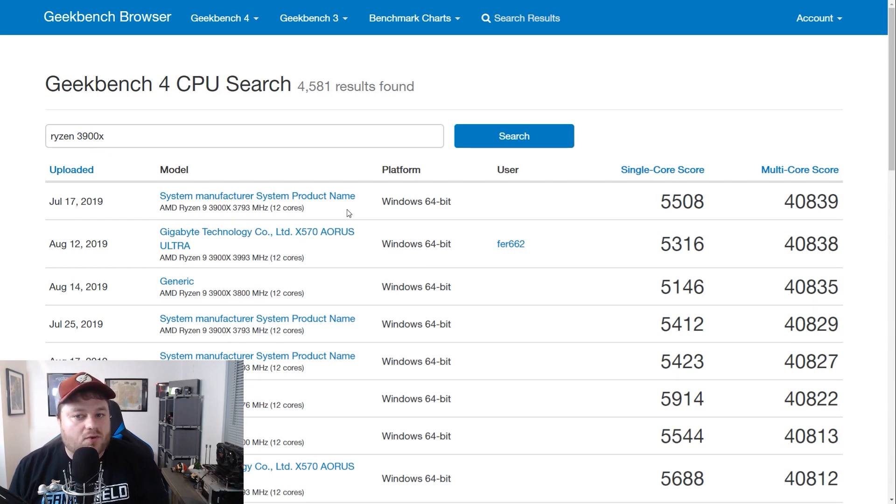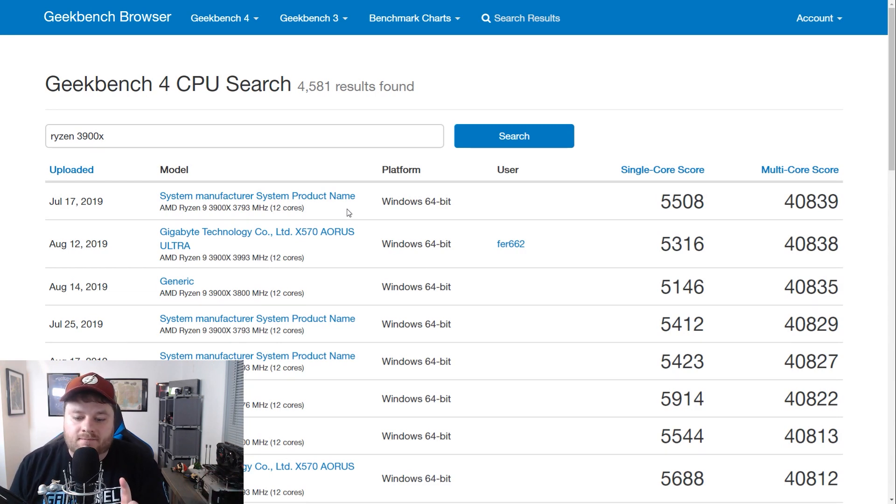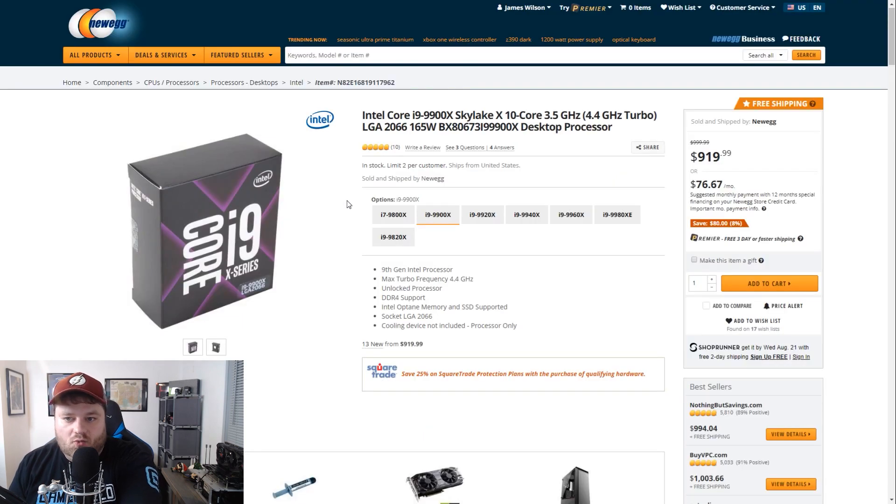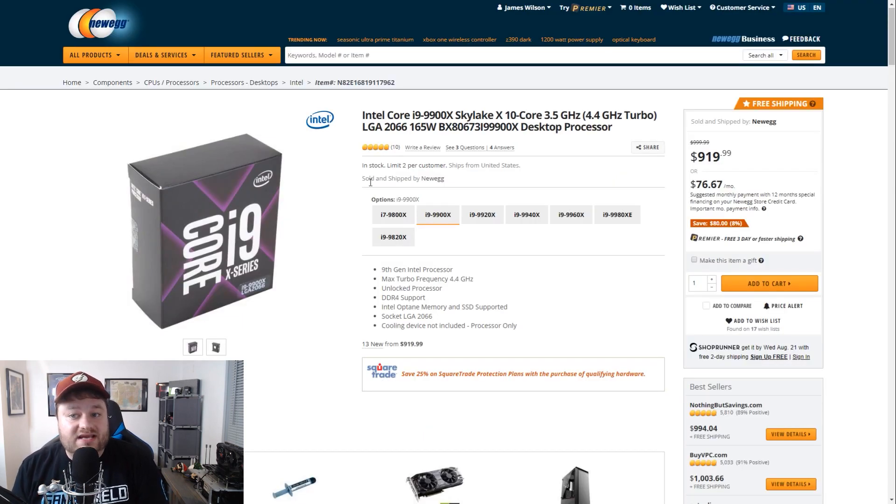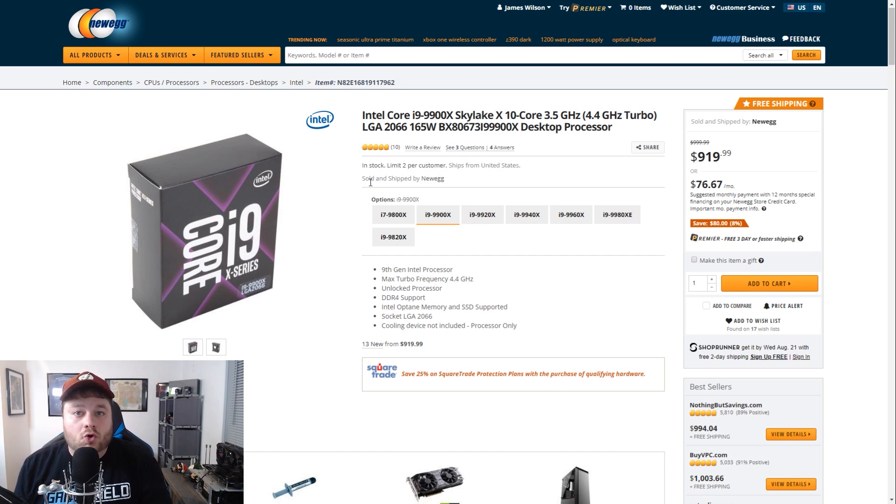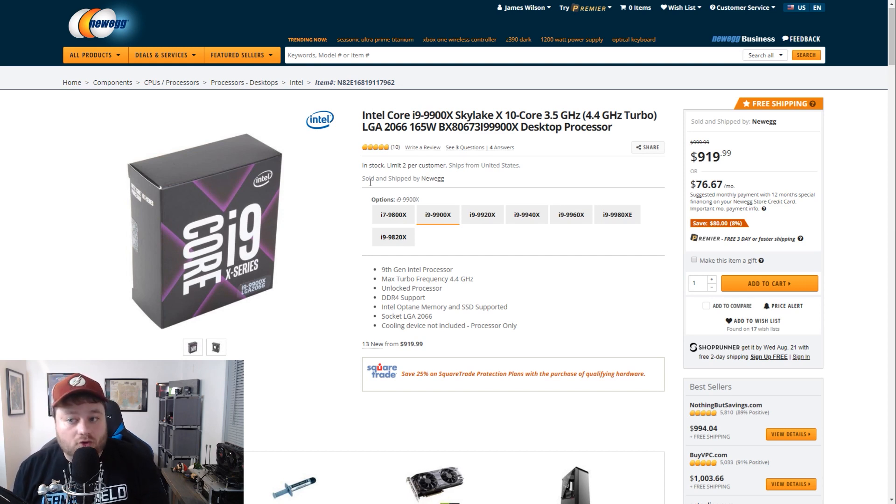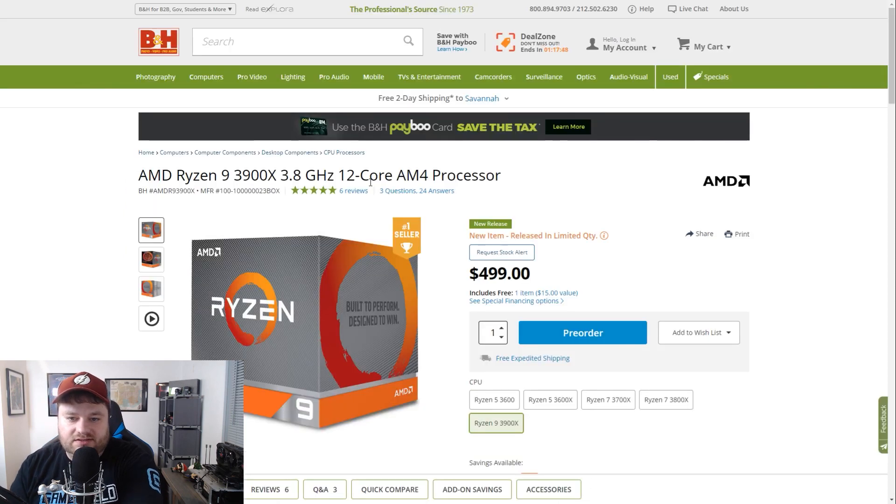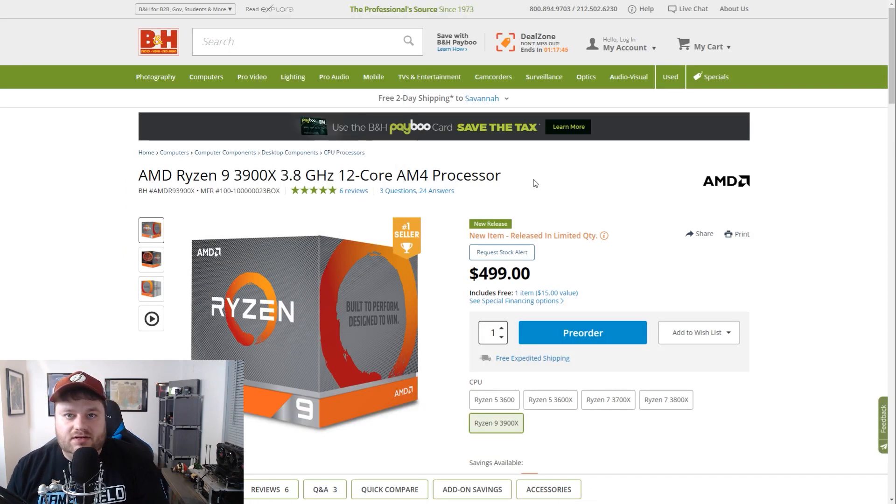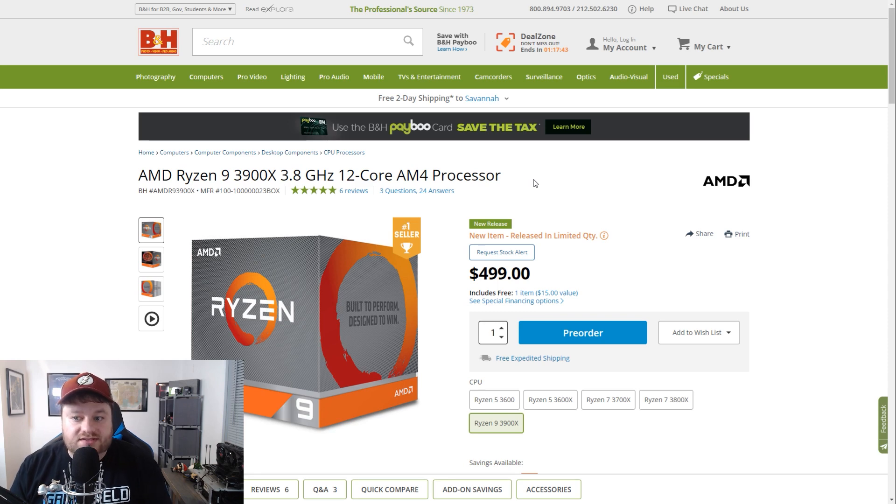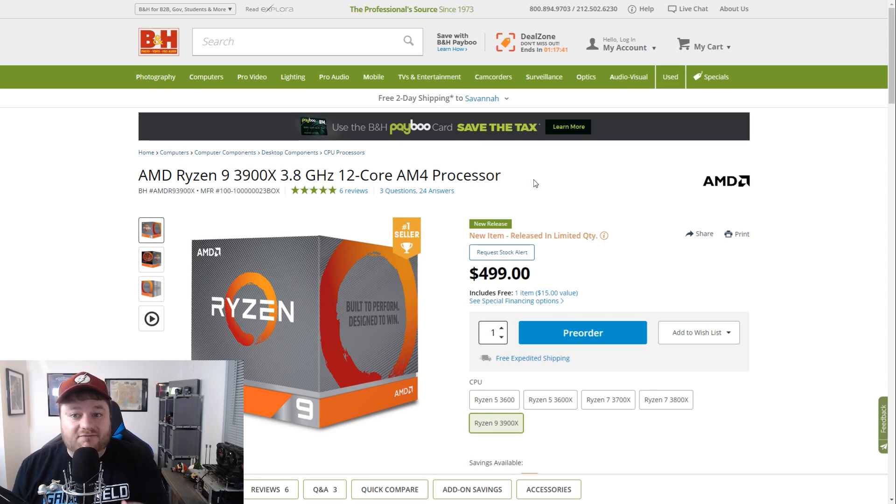But, when we check out the price of their current 9900X, their 10-core Skylake X processor, we're looking at over $900. Then we move over just a little bit. And that 12-core processor is only $500. Massive difference. We're talking half the price here.